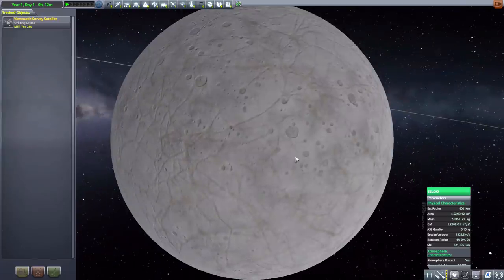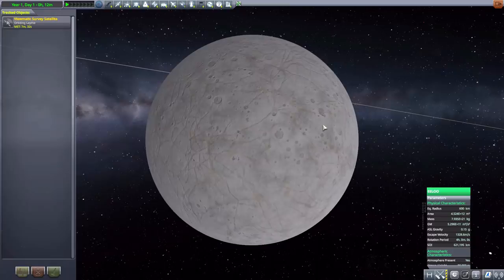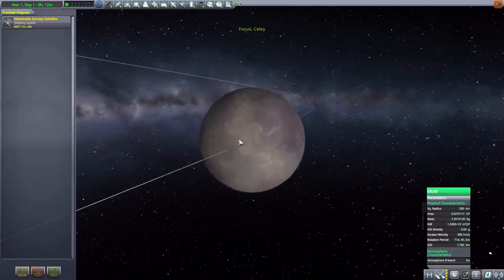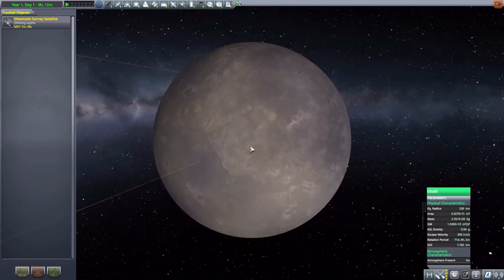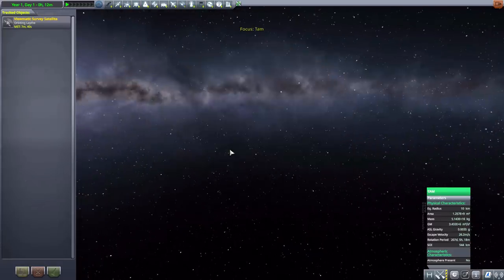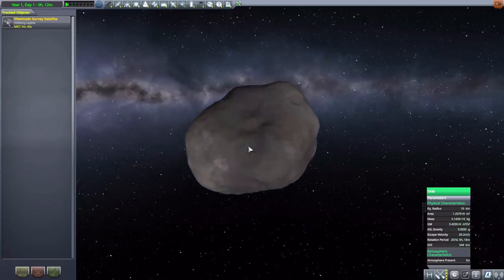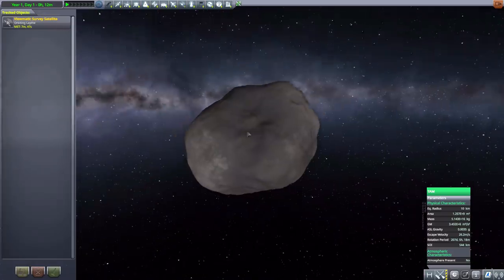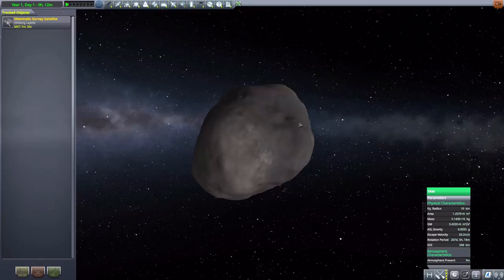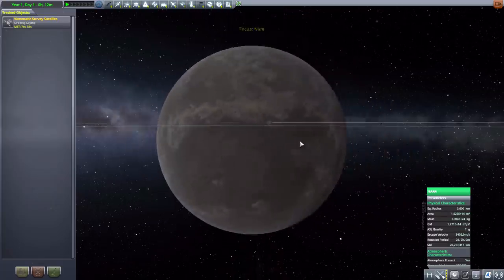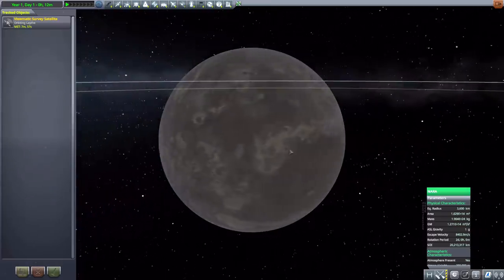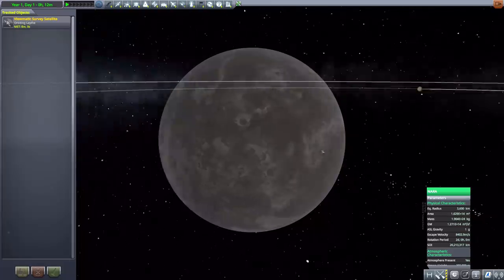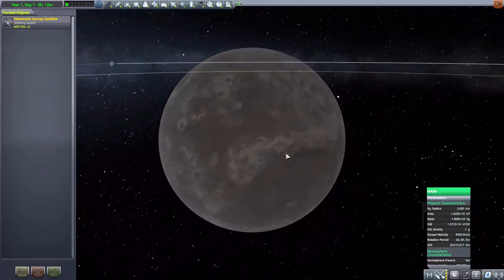Then we have the new Elu which just has beautiful texturing done to it, 600 kilometers in size with a thin atmosphere. We then have Celes which is just a lovely little moon for it with 200 kilometers in size there. Then Tam, a nice little asteroid just floating through the solar system, 10 kilometers in size. So a very small little thing, a nice challenge to perhaps land on. Then we have Nara, 3,600 kilometers in size, a very large rocky world with a thin atmosphere, very nice looking.